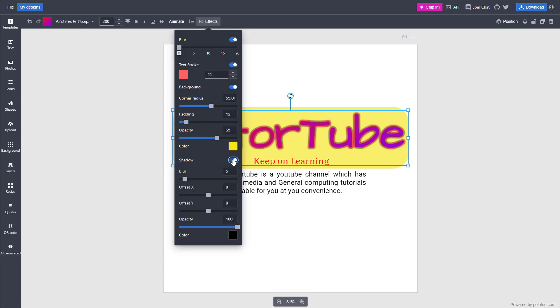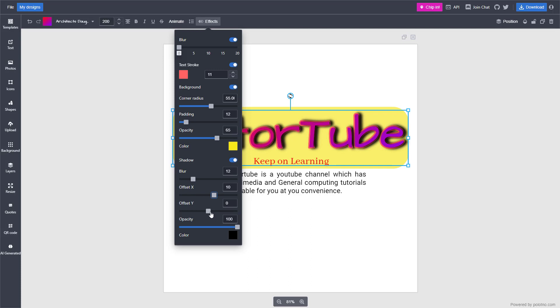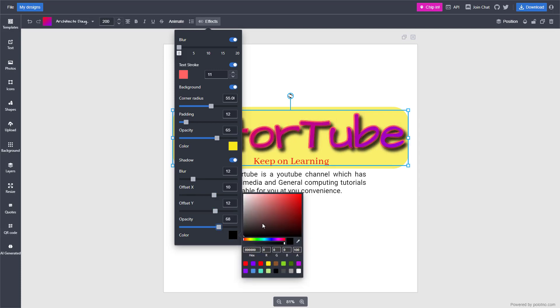You can also add shadows to the text right here, change the blurriness of the shadow, and change the offset of the shadow, the opacity of the shadow, and the color of the shadow over here as well.